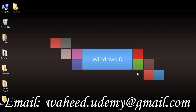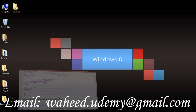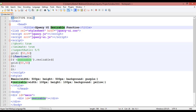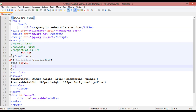Hello friends and welcome back. In our last class we discussed about jQuery UI resizable function. In this class we are going to discuss about jQuery UI selectable function.